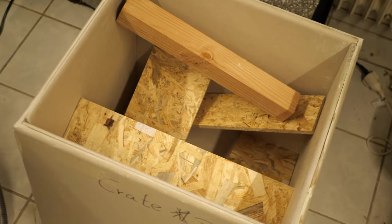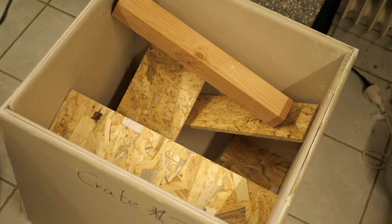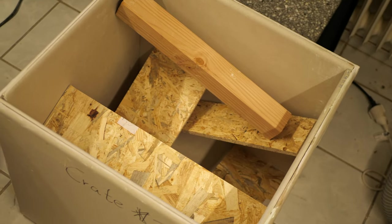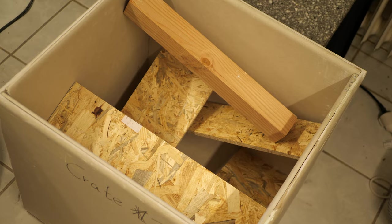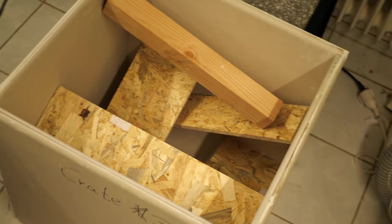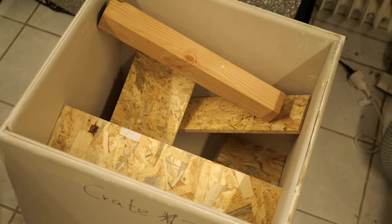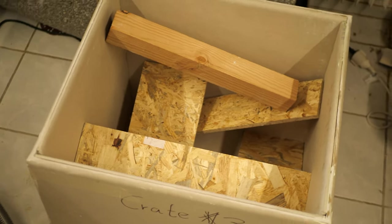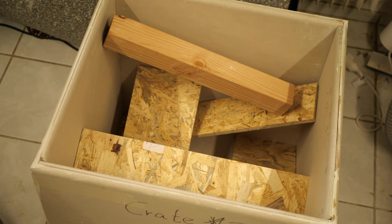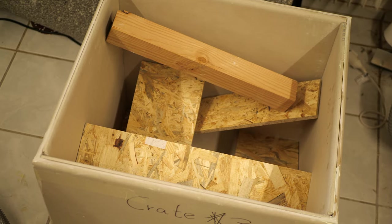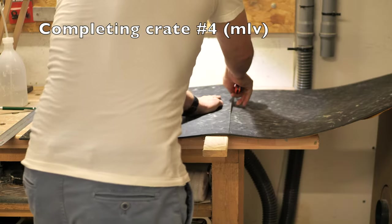I think I'll let that cure for a couple of days and then I'm going to seal the corners and I think we should be good to go then.